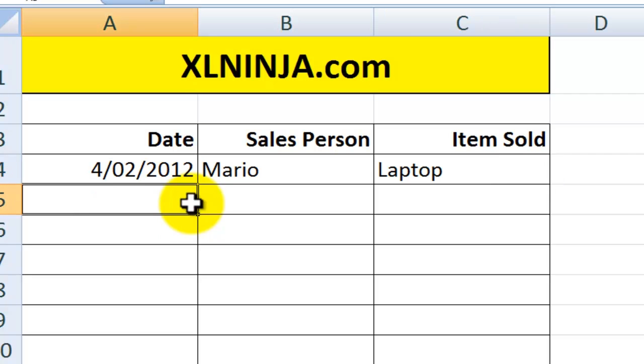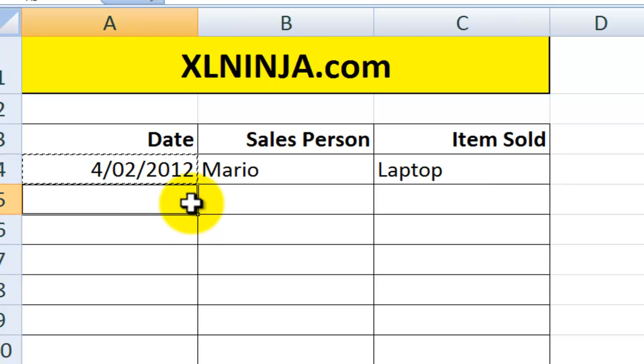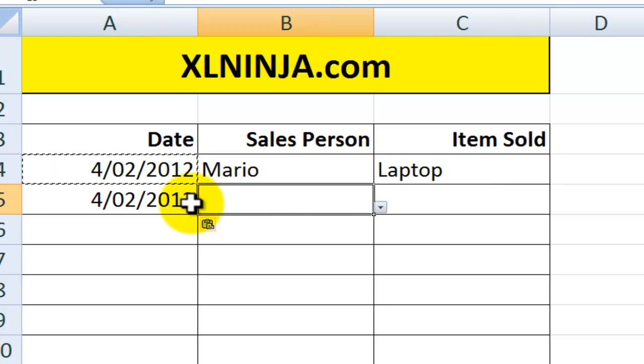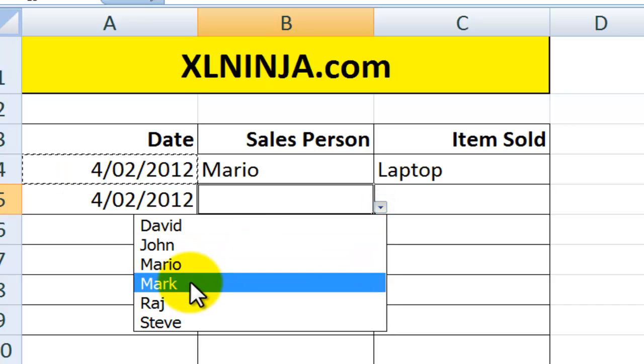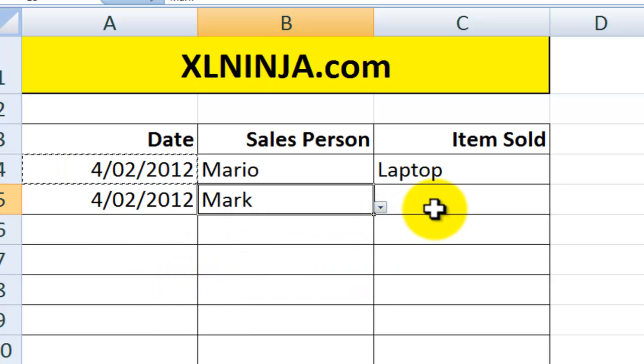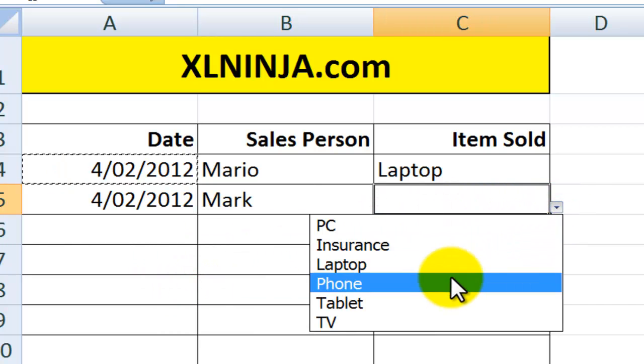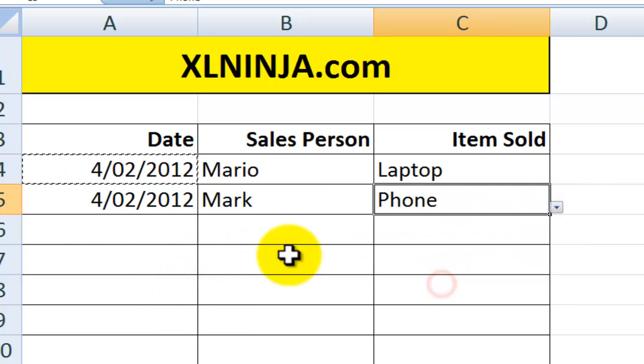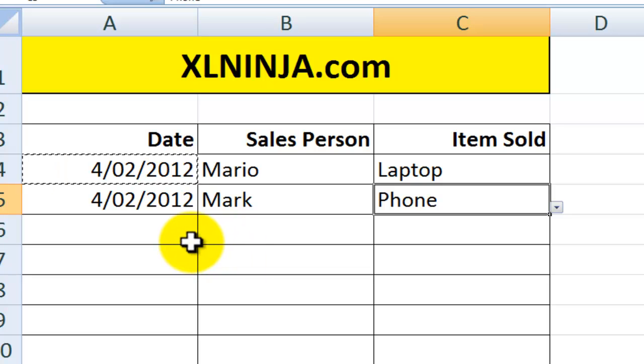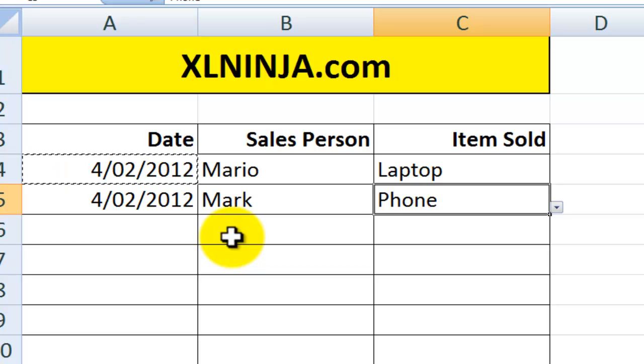Same date, this time Mark sold a phone. As you can see, this is much quicker, much easier, and it's something that will allow you to save time and money.